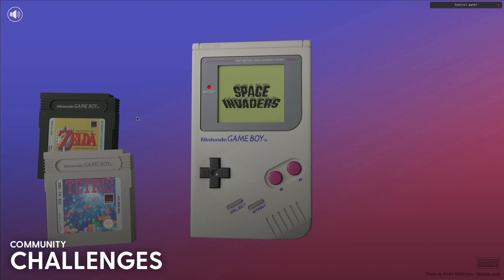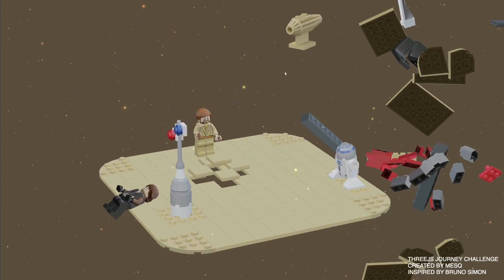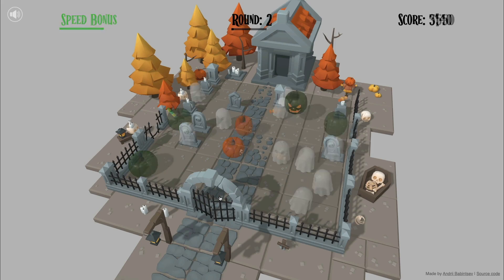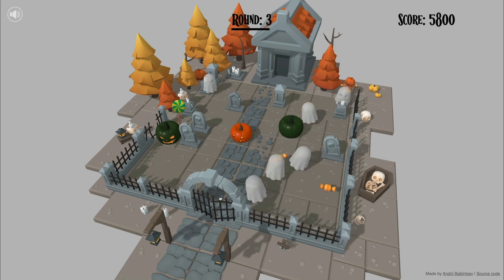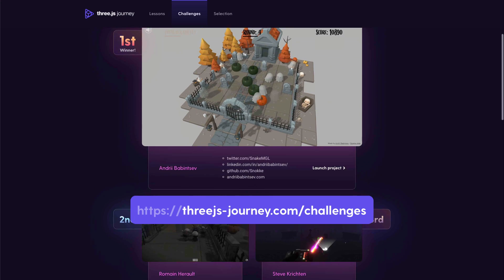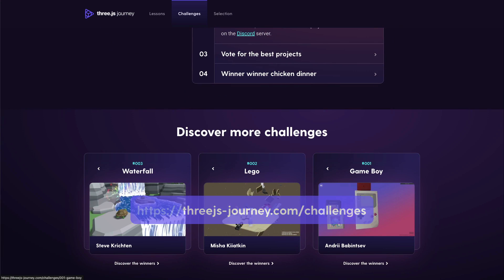A few months ago, we started the Three.js Journey challenges. Students vote for a topic and have a few weeks to craft and submit their work. Then the members of the Discord server vote for their favorite projects, we do a review on Twitch, and the winners are highlighted on various platforms like Twitter, LinkedIn, Discord, etc. It's the perfect opportunity to practice and have fun — every student is welcome to participate, even beginners, especially beginners. That's the whole point. You can check the various challenges and their winners on the dedicated page — check the links in the description.